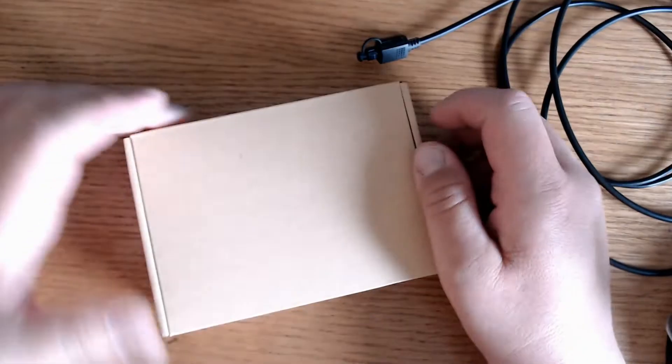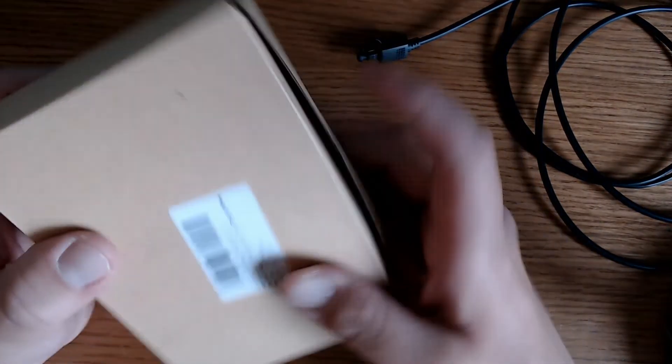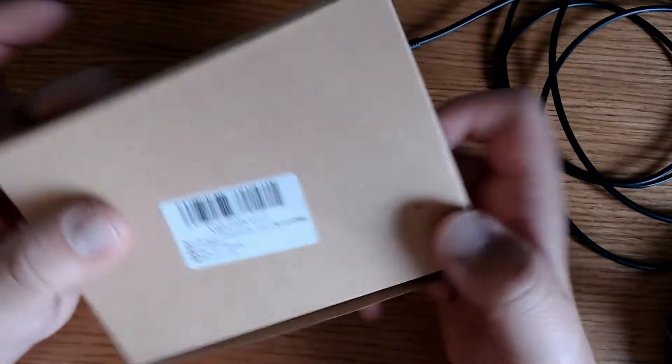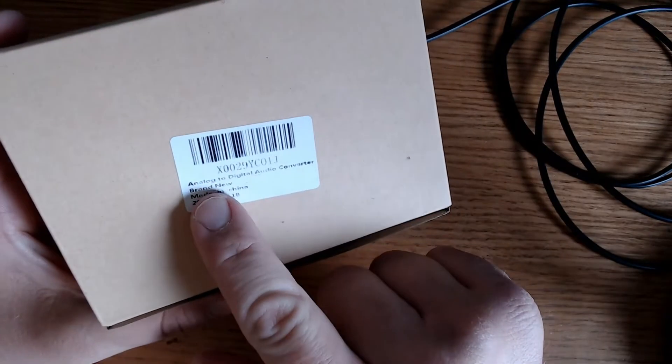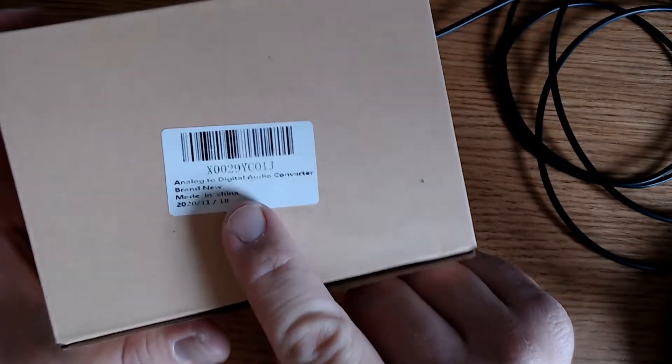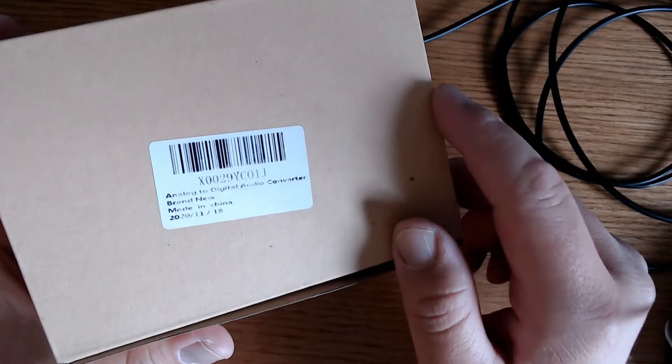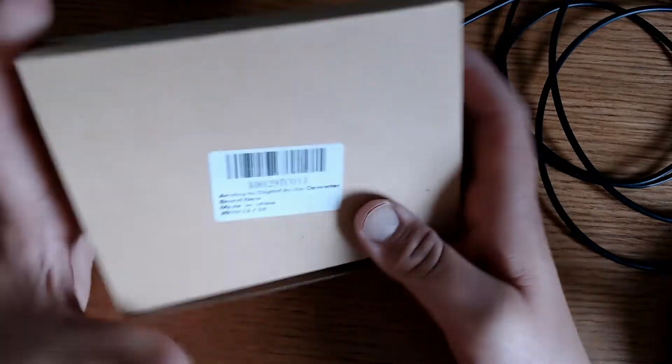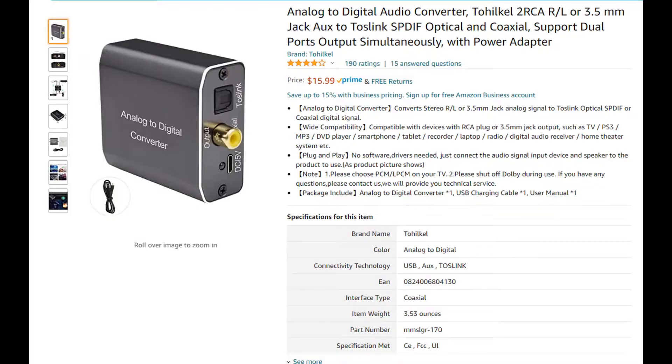Here is the main component that I ordered off Amazon, the analog to digital audio converter which comes in a small brown box here. Here's the listing for the analog to digital converter. It's got four out of five stars but for me it's been perfect. I've used it quite a bit over the past month and it's been excellent. It's only $16, so a pretty good price.